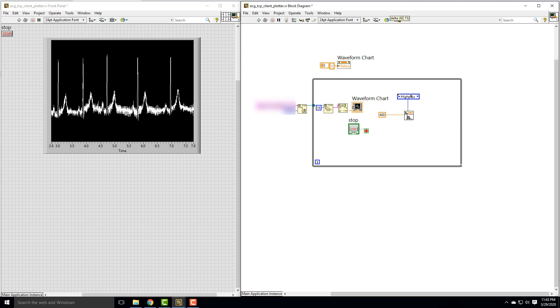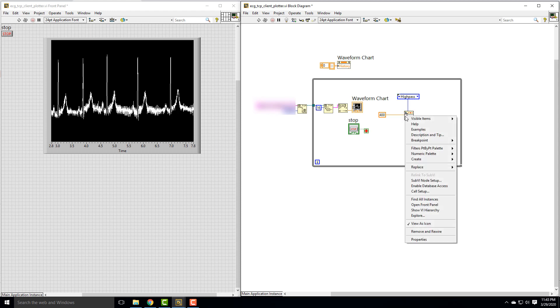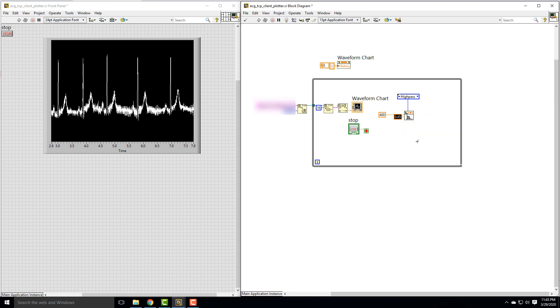For our high cutoff frequency, I'll create a constant and set it to 0.1, just so we have a little bit to get rid of that DC offset.